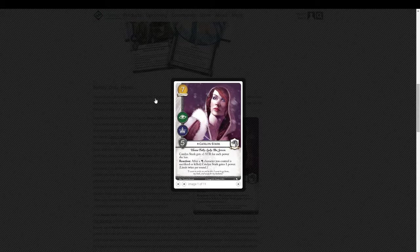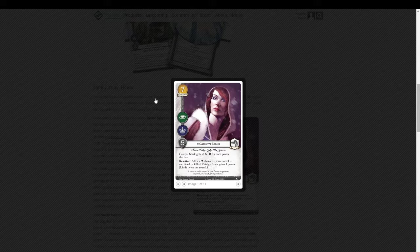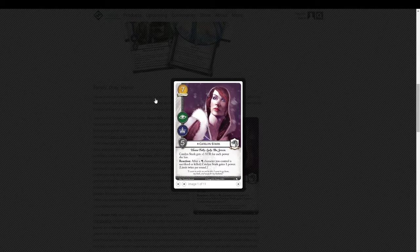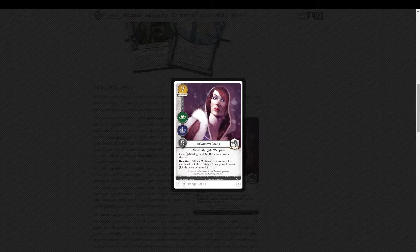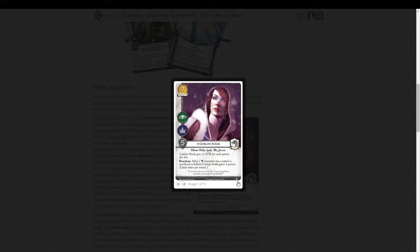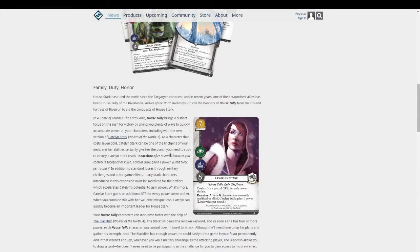Every icon and, you know, potentially pumping her twice a round. Even with some modest pumps, getting her up to a seven or eight. That's a scary, scary card.